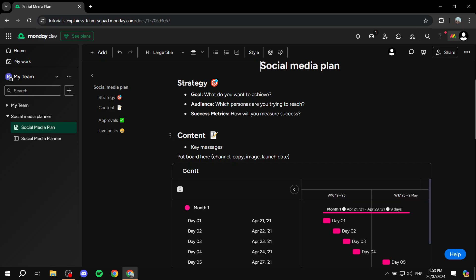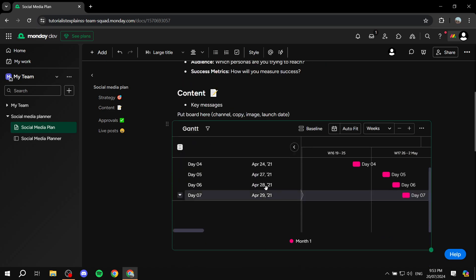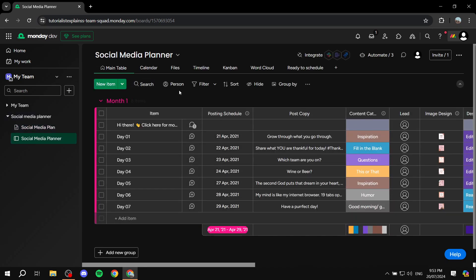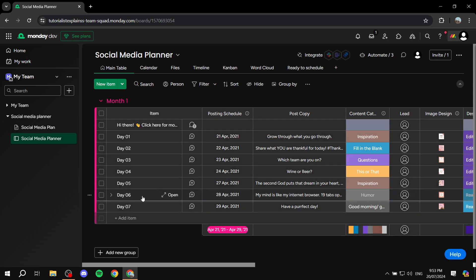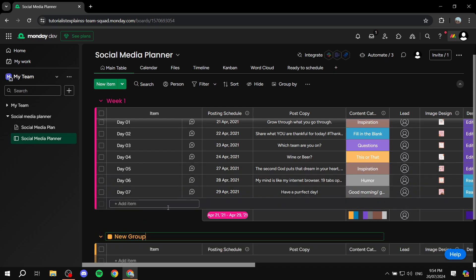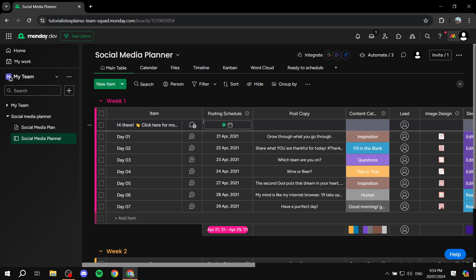This page shows you exactly what you need for strategy, content approvals, and all those things — you can also replace and customize all of this. I'm going to focus on the actual planner. Within the planner they go month by month, but you can easily change this to week one, set up all the days within it, and add a new group for week two and so on.